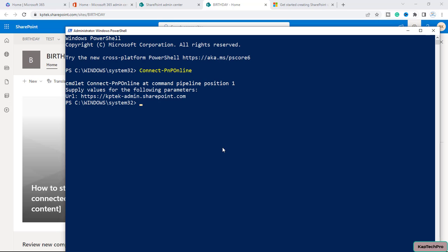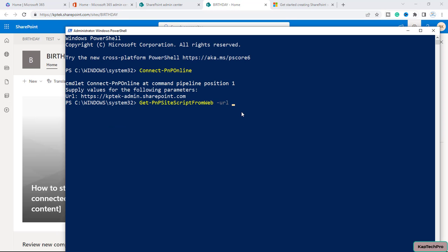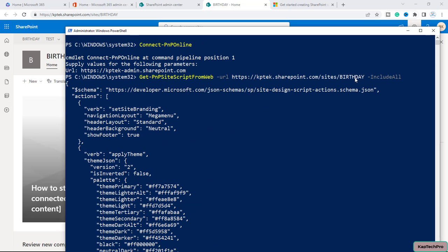You can also create a site script based on your requirement, but I will use an existing site script from a site. I'll type the command Get-PnPSiteScriptFromWeb with the -Url parameter, paste the URL of my 'birthday' site, and add the -Include flag. After executing this command, you can see the site script of the 'birthday' site with all its details.